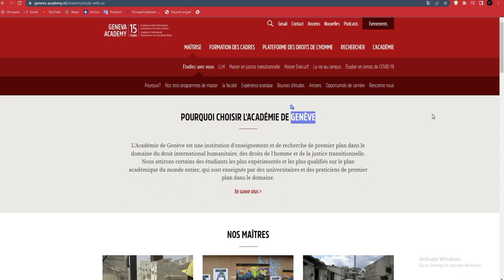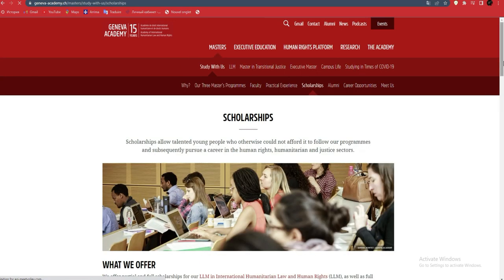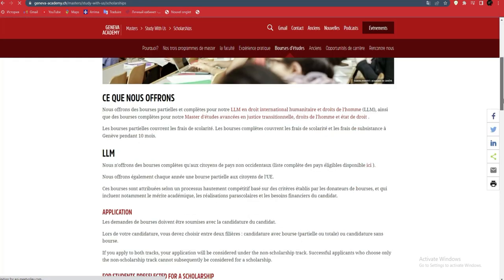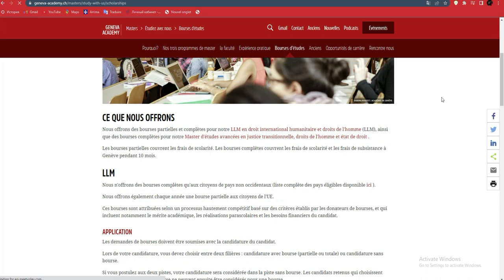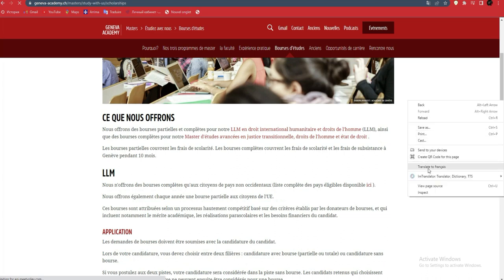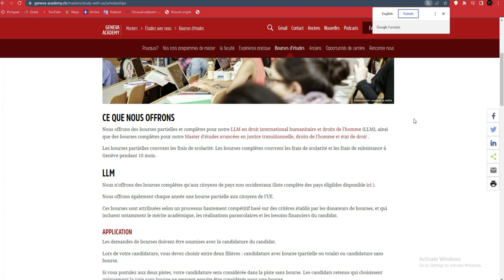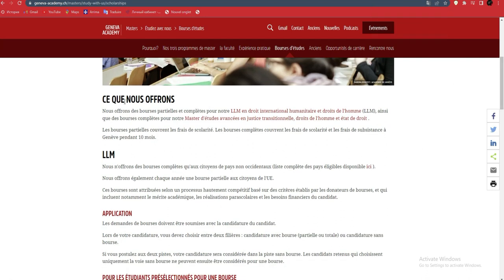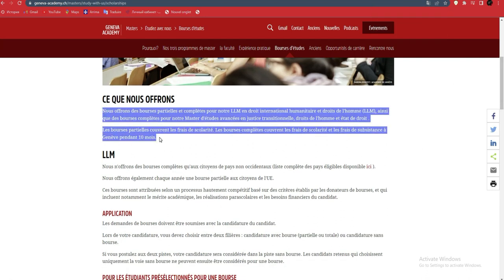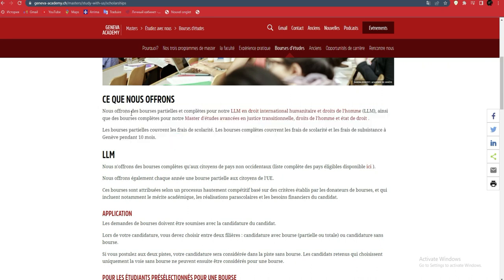Now let's look at scholarship information. We'll click on scholarships to see the requirements for applying. I'll set the language to French. Here's the essential information for those who really want to apply. We offer partial and complete scholarships for our LLM programs in informatics and related fields. There are three masters programs you can apply for.